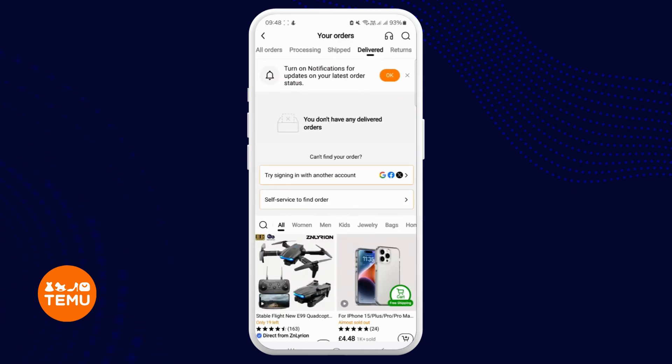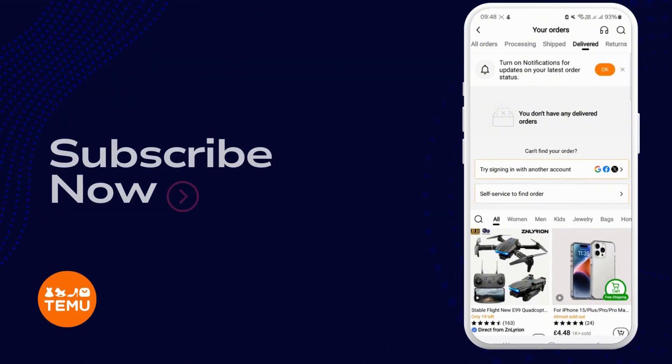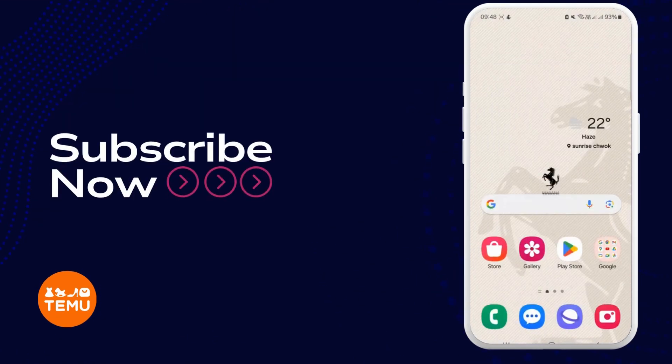This is how you can view your purchase history on the Temu application. If you found this guide to be beneficial, don't forget to show your support by liking and subscribing to our channel for more educational materials.